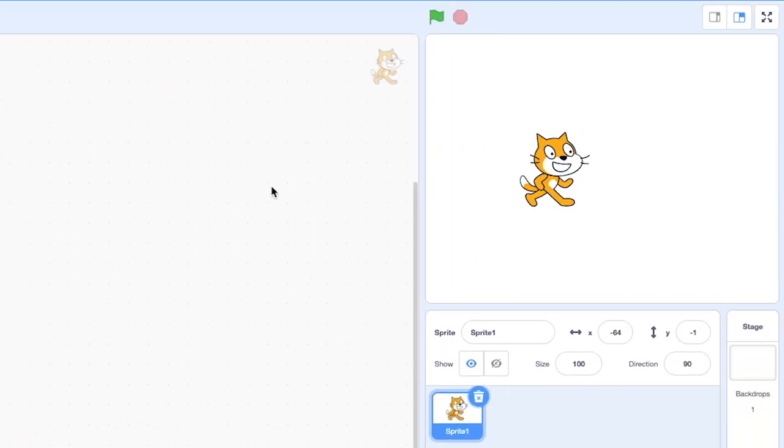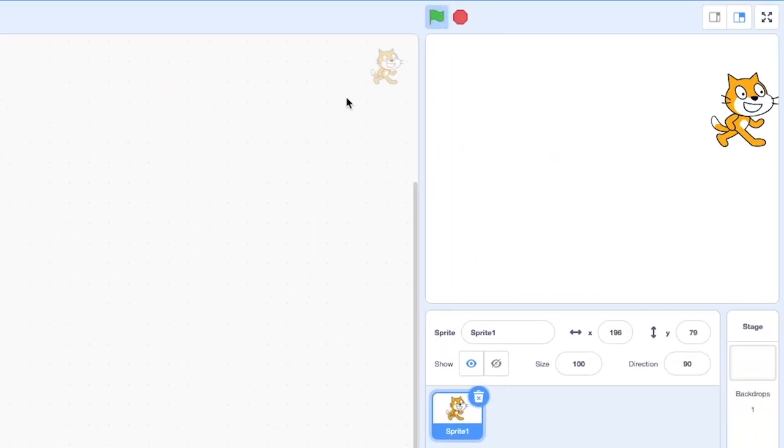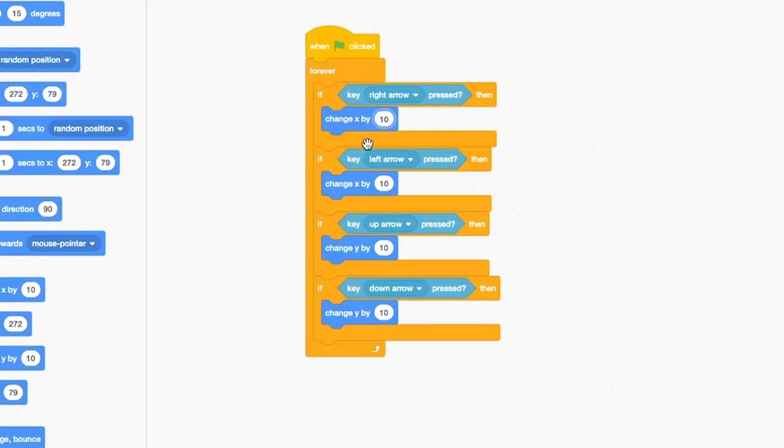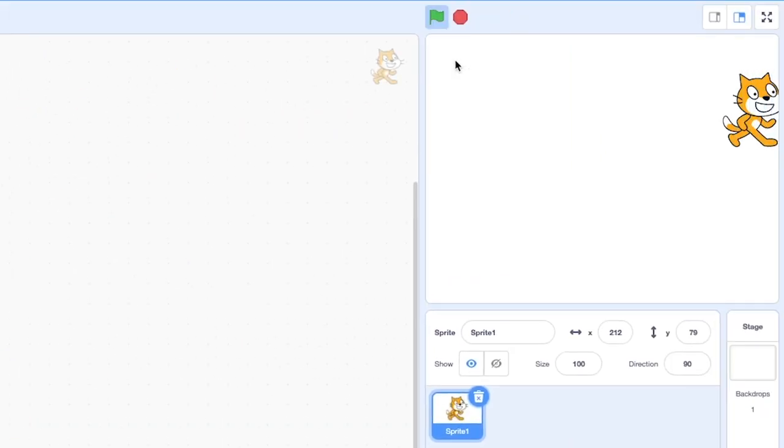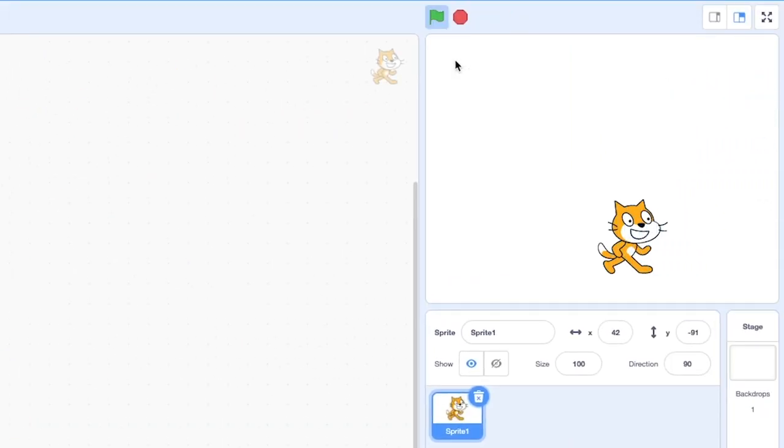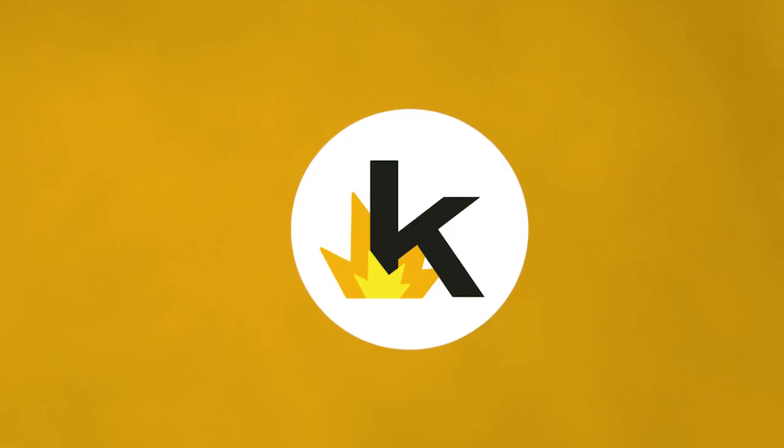Alright, let's see if this works. Okay, well that doesn't work. Hold on. Right arrow, ten. Left arrow, negative ten. Down arrow, negative ten. Yep. I've got basic movement.